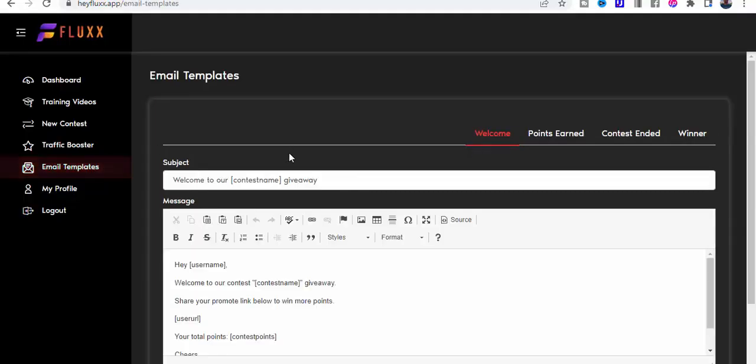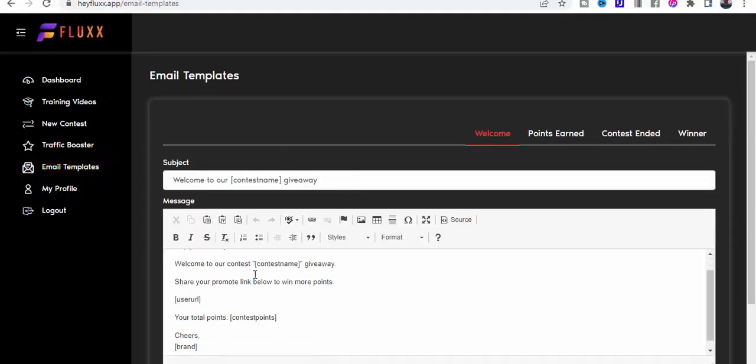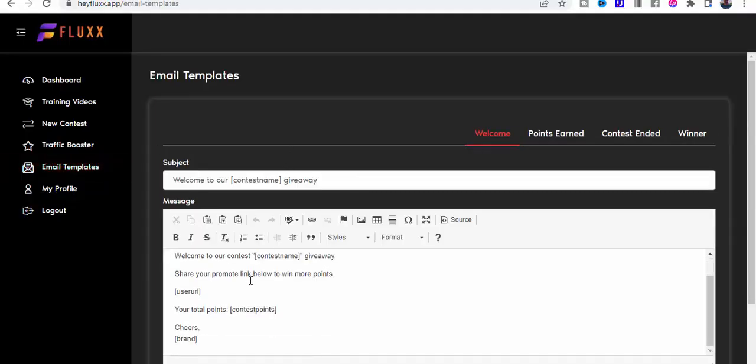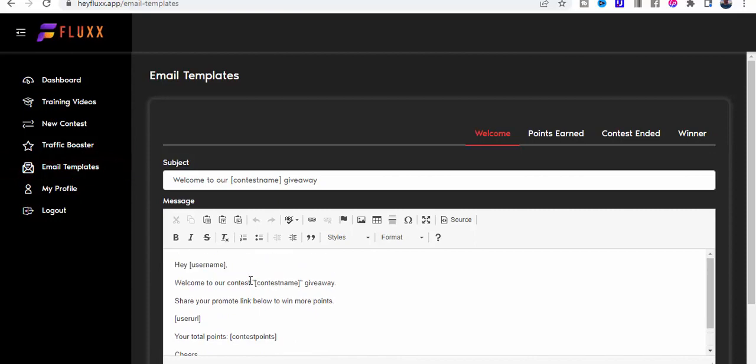Now what you can also do is generate an email template. We've got a welcome email. This is something that people get when they join the contest. They get a welcome email which can have an affiliate link or anything else that you want in there.